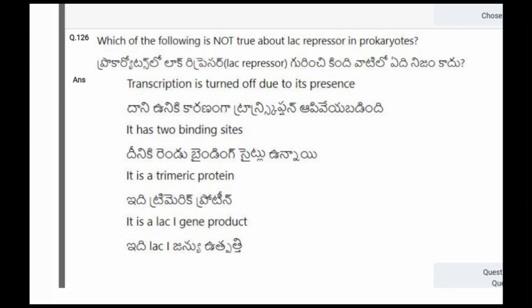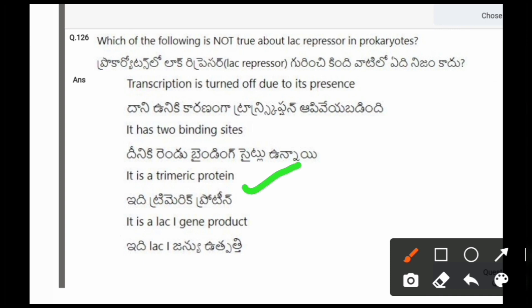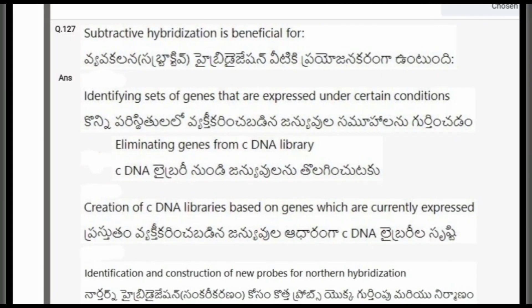Next question: Which of the following is not true about lac repressor in prokaryotes? The options are: transcription is turned off due to its presence; it has two binding sites; it is a trimeric protein; it is a lac I gene product. The correct option is the third one, it is a trimeric protein.